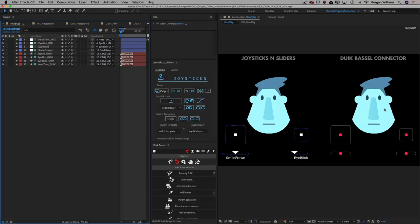Hi everyone, Morgan here. We're going to take a look at two very popular and powerful tools in character rigging for After Effects that behave in a very similar way: Joysticks and Sliders and Duik Basel's Connector Tool.